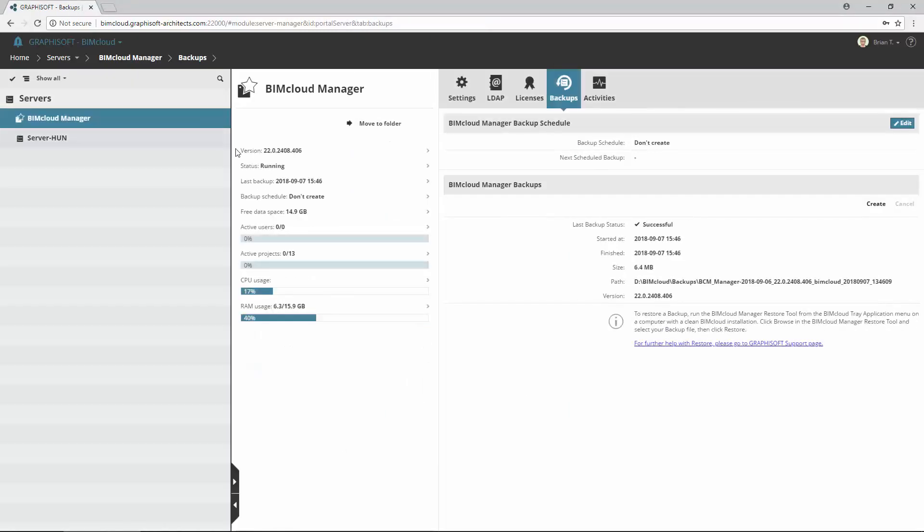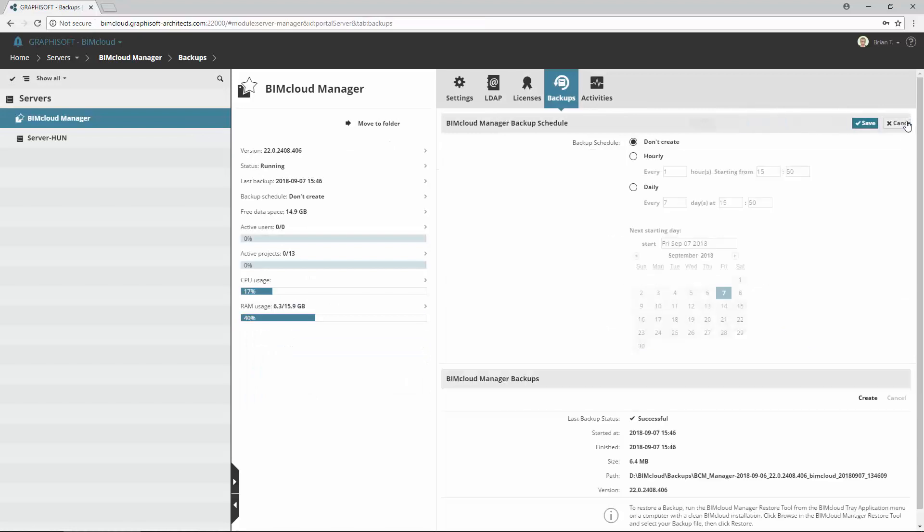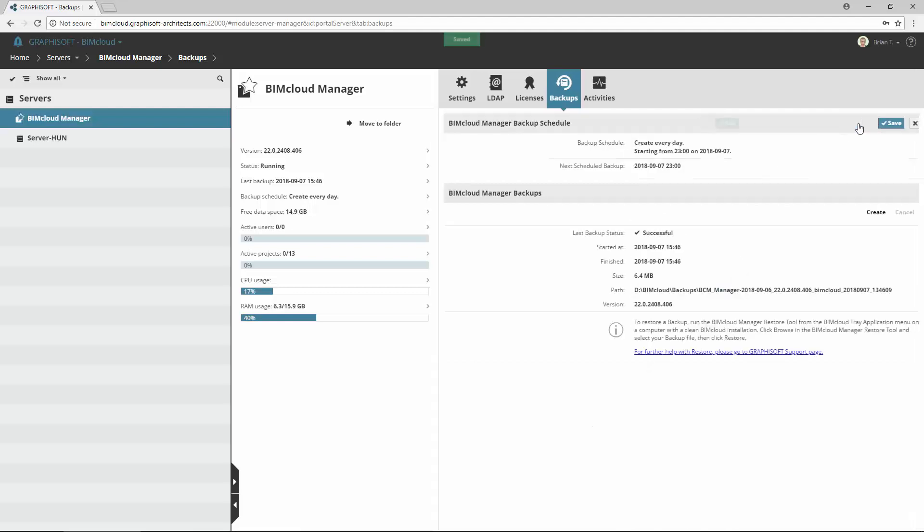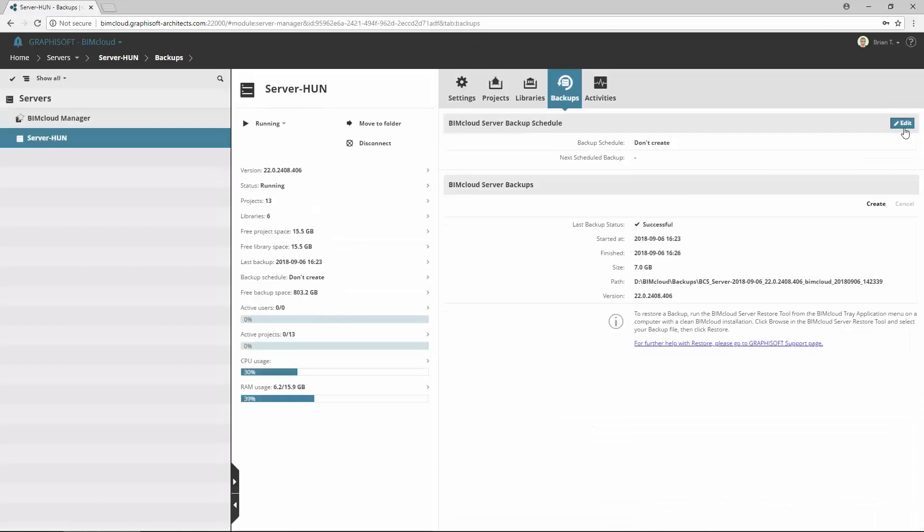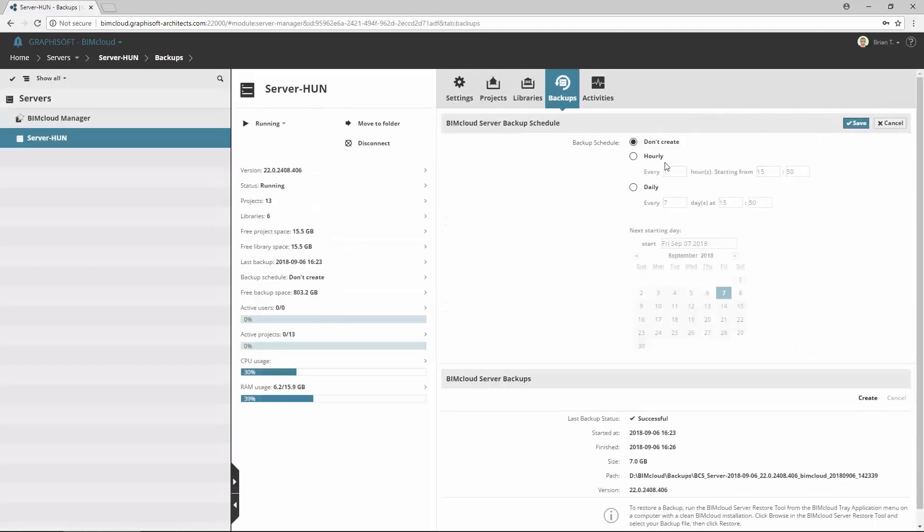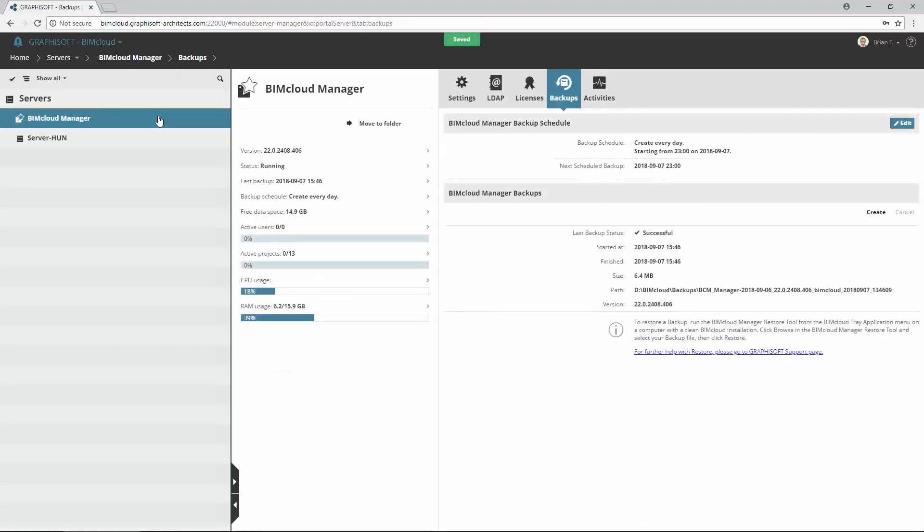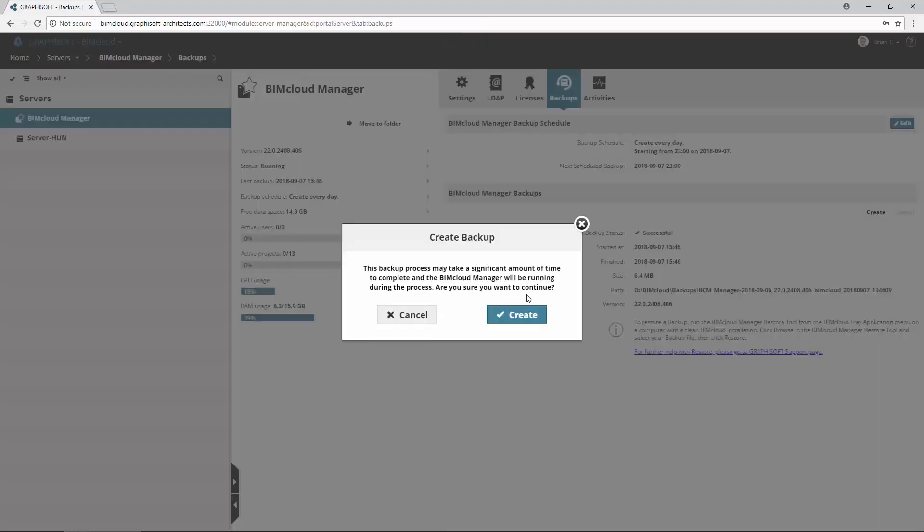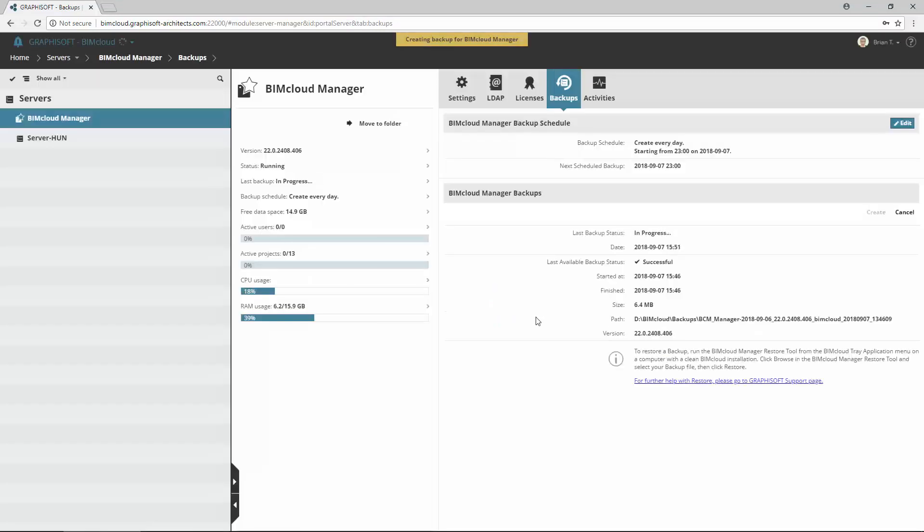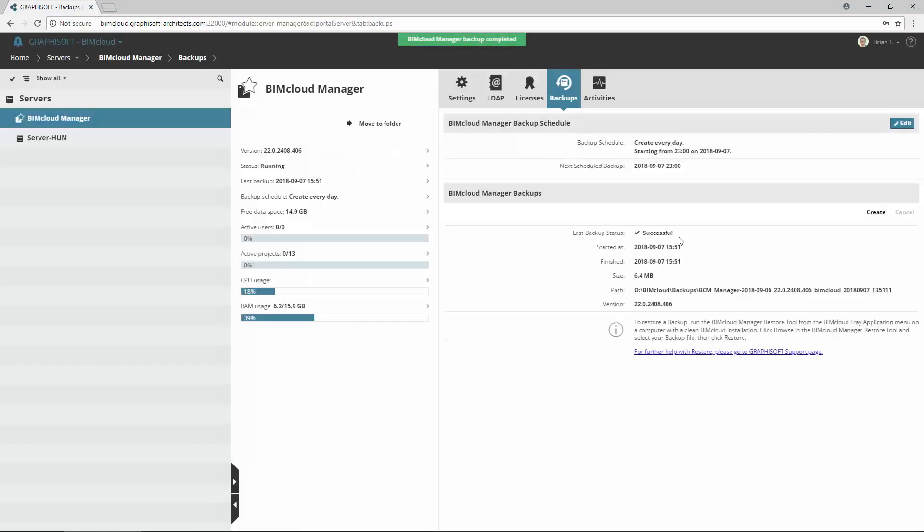After you have enabled the BIMcloud Backup, you can use the controls on the backups panel to schedule, create and manage backups of the BIMcloud Manager and BIMcloud Servers. You can also create a manual BIMcloud Backup at any time by clicking the Create button. Note, only one copy of each backup type is retained at a time. If a backup fails, then the last good version is kept.